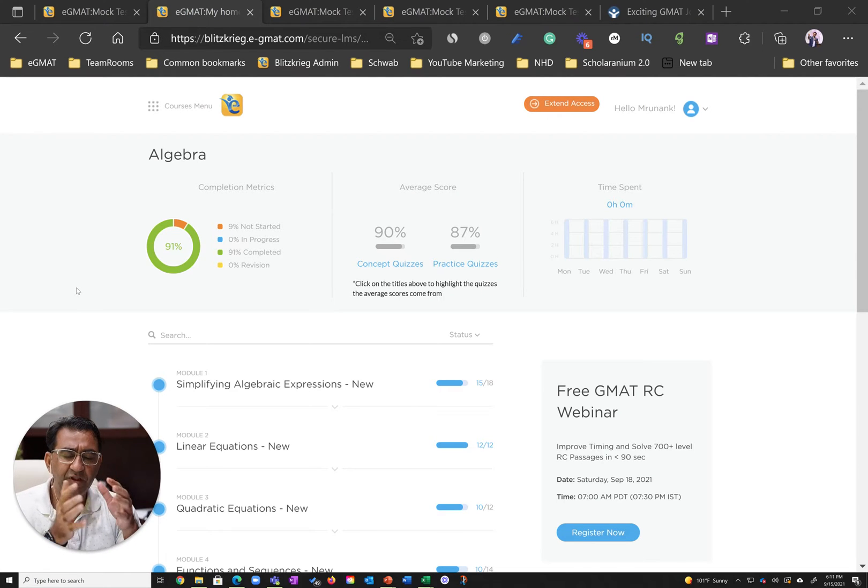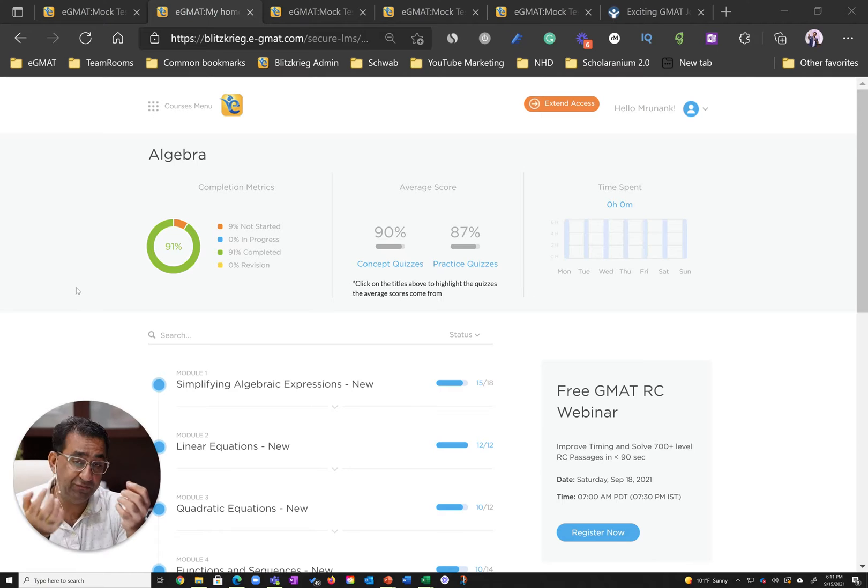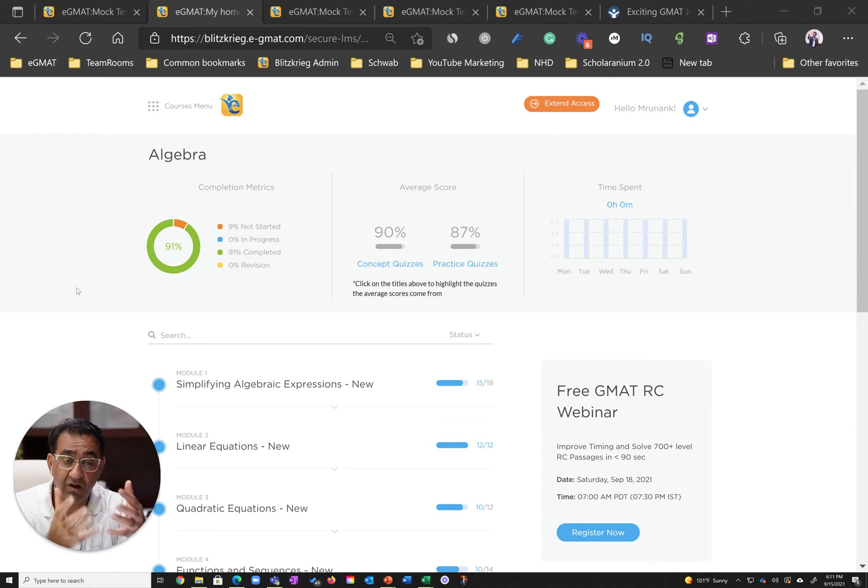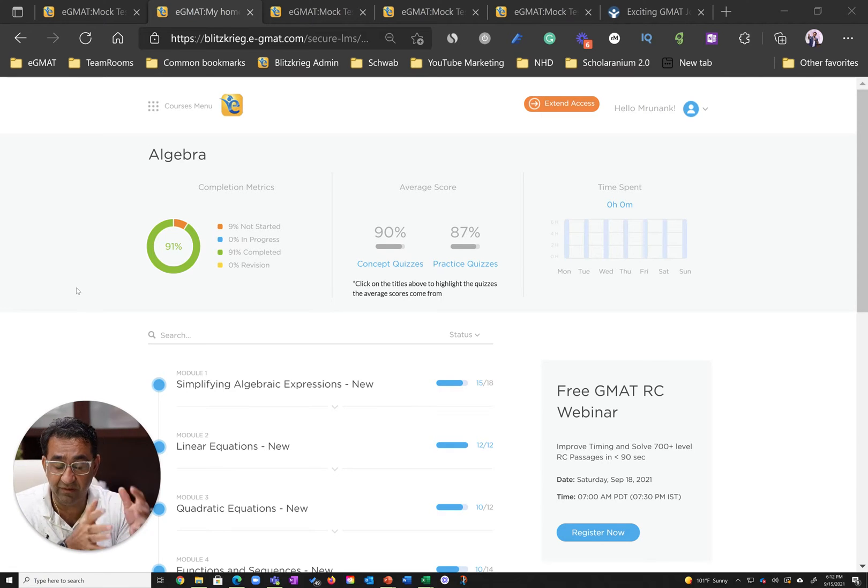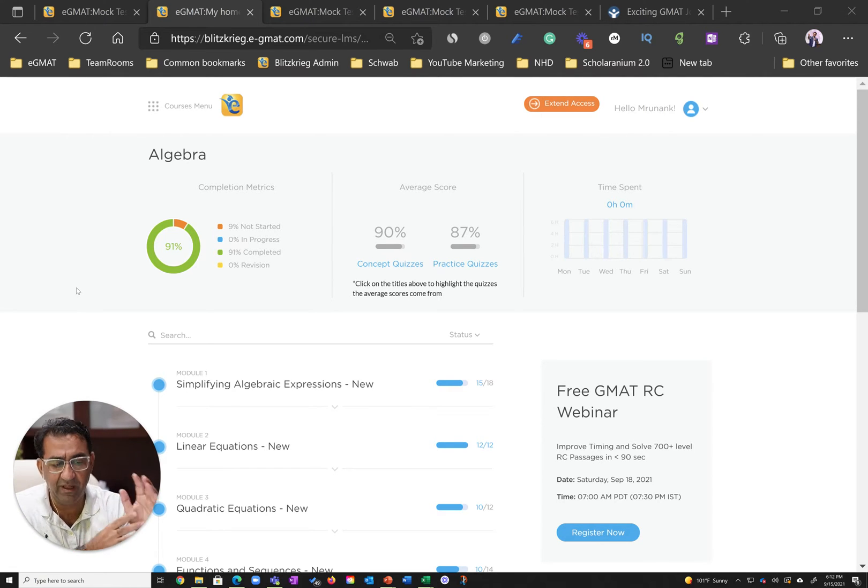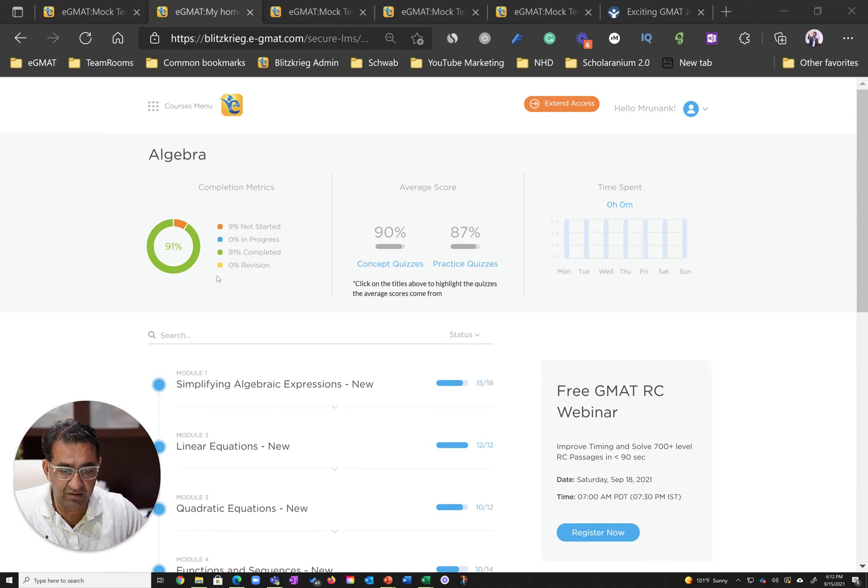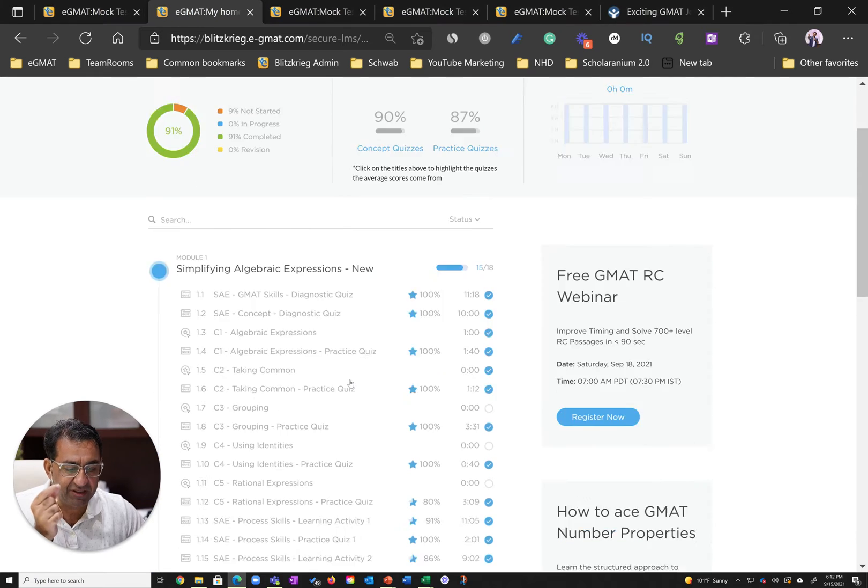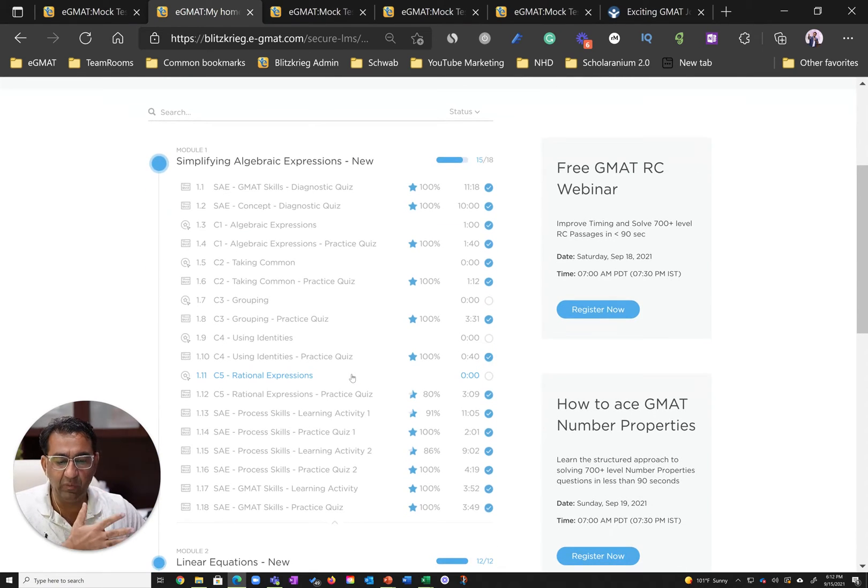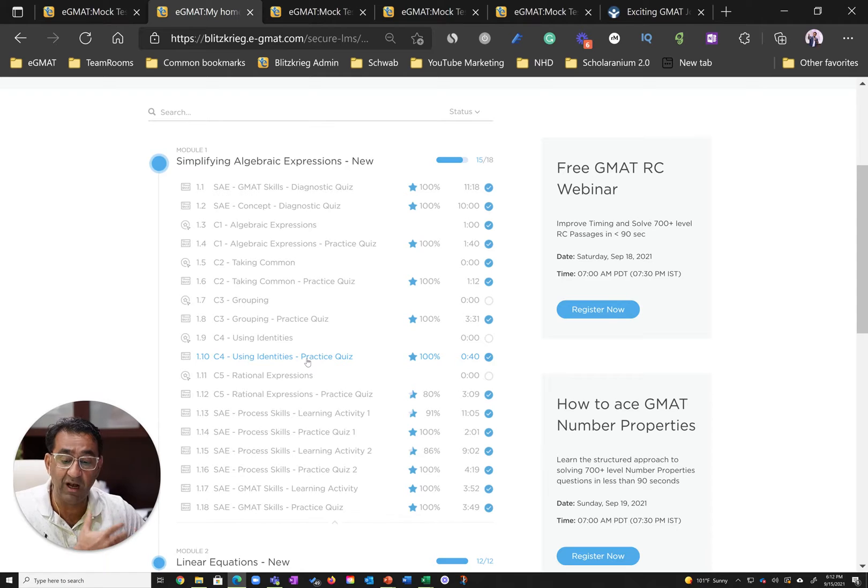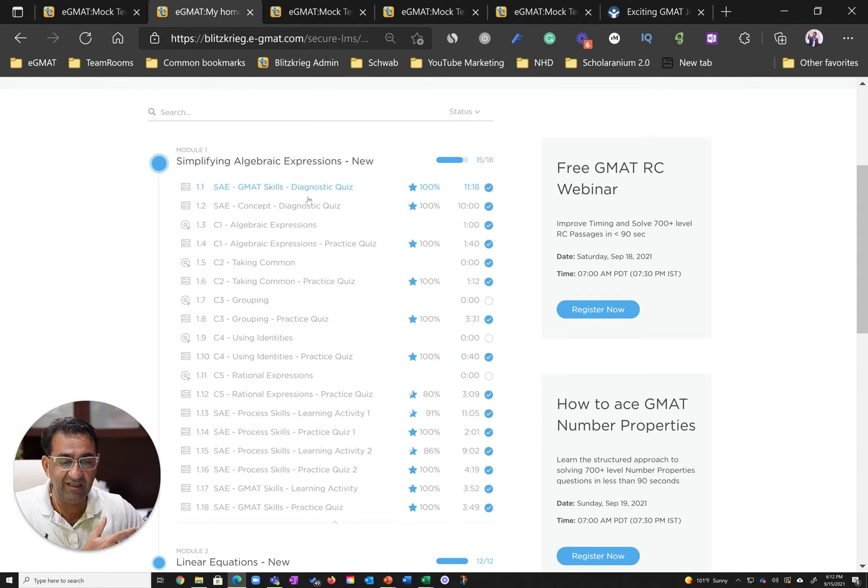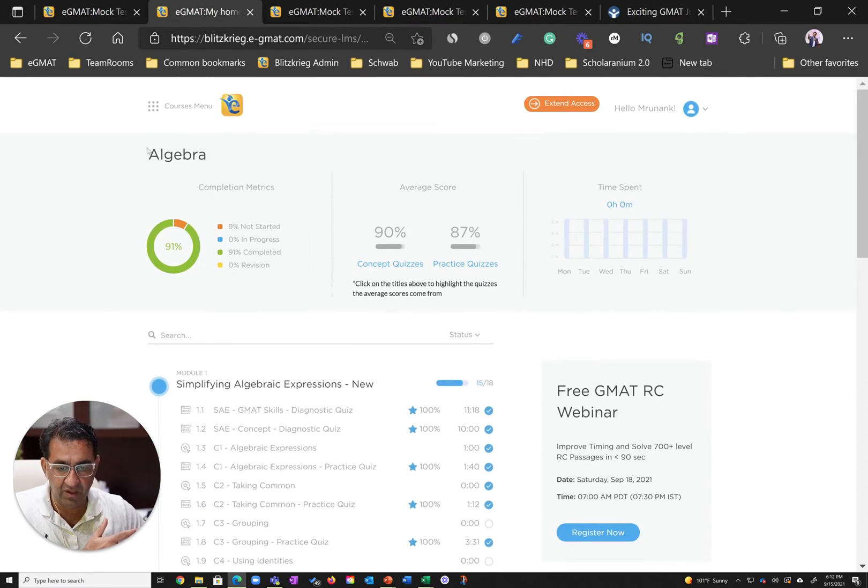Probably the most important trait that you need to excel on the GMAT is diligence, and Runanc displayed his diligence in the very first course that he attempted. This is the algebra course on the eGMAT platform, about 80 learning activities. Runanc did most of the course and did it really well. Each learning activity is evaluated, and you can see he has really good scores.